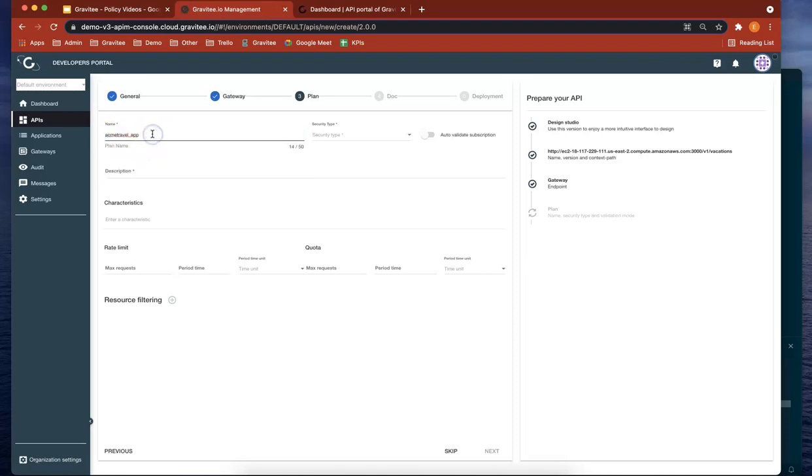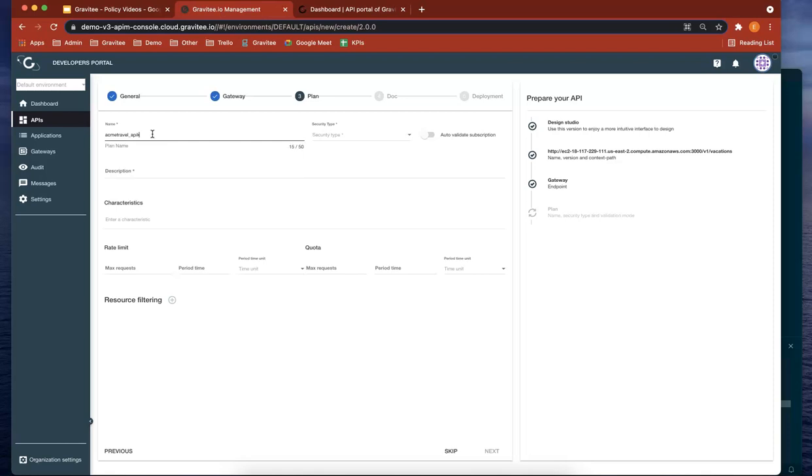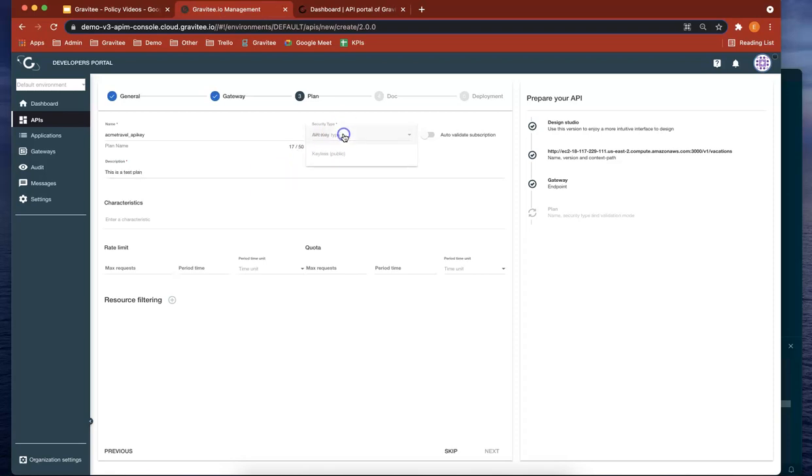This one is actually an API key plan, so it's going to have an API key. Let's call it API key there. Let's give it a description: this is our test plan. Let's give it a security type, which is API key.